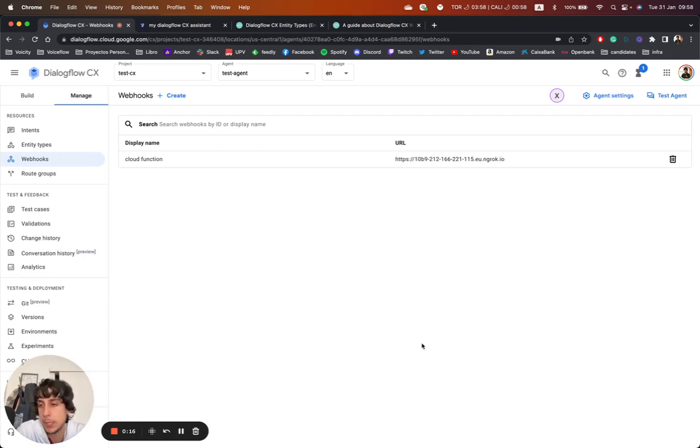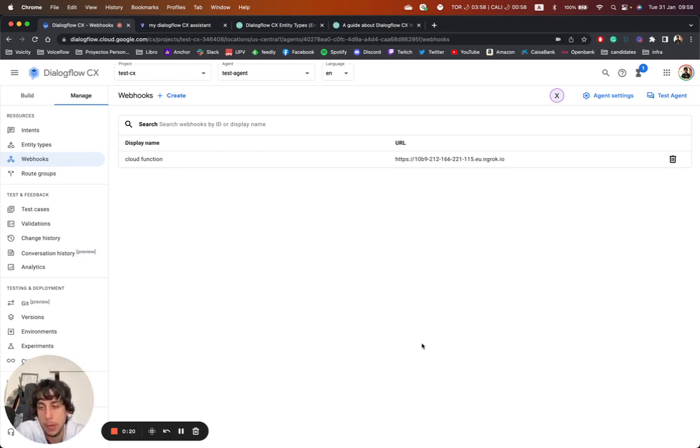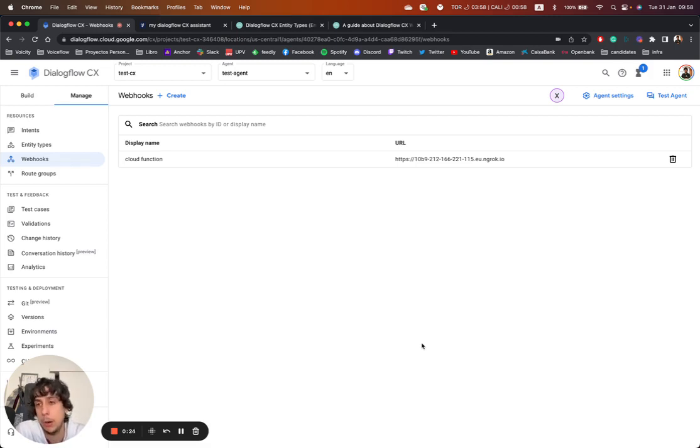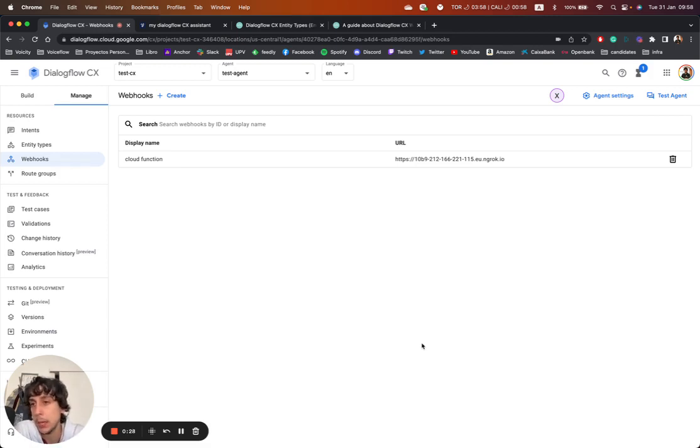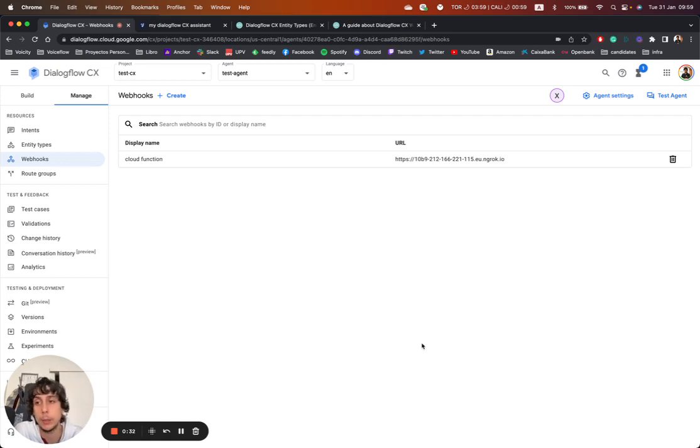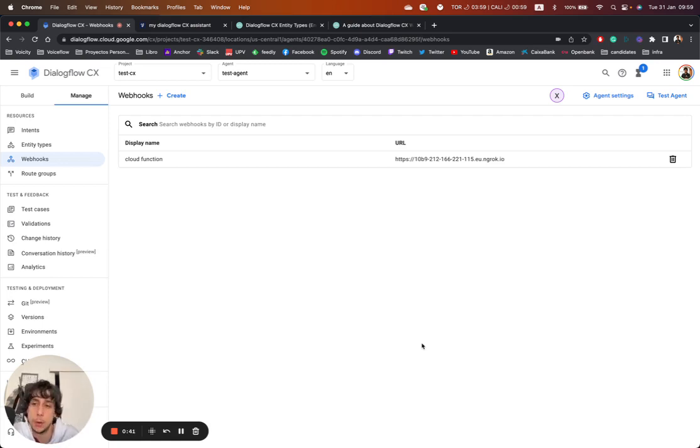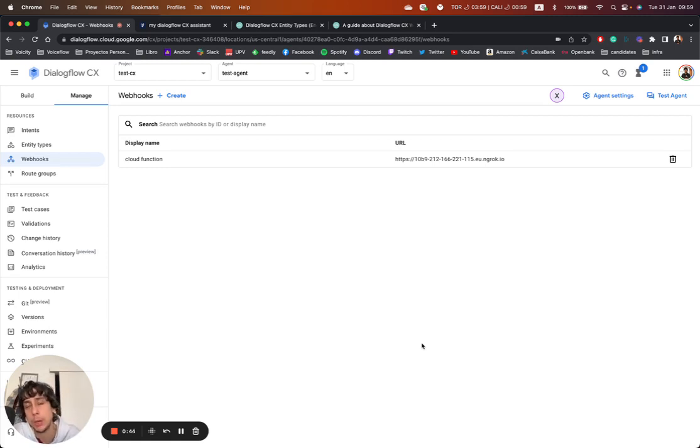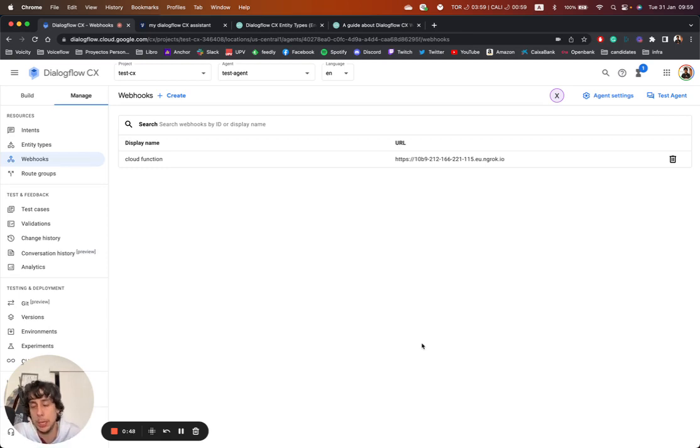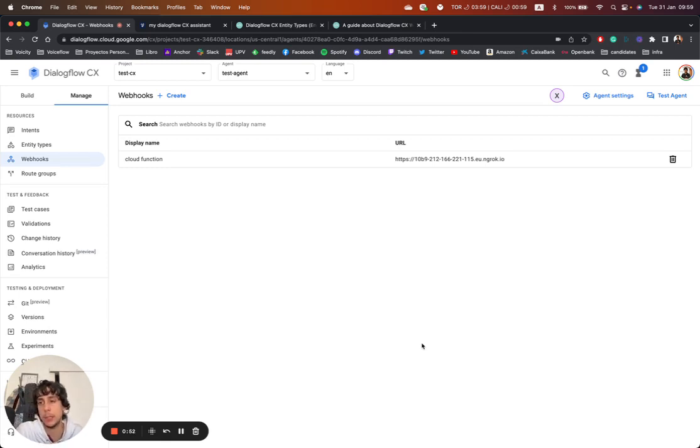So basically, a webhook is a call that we are going to add on our flows, on our pages on Dialogflow CX. And what we are going to call is basically our backend. So for instance, imagine that we design one assistant that requests or the end users can request information about the current weather in Madrid or wherever you are. And as you know, the agent itself is kind of static.